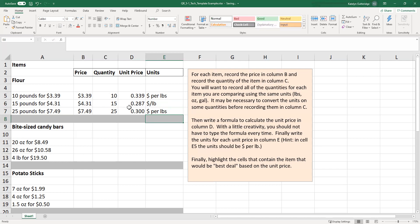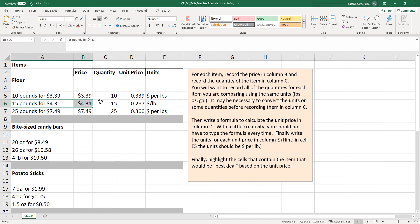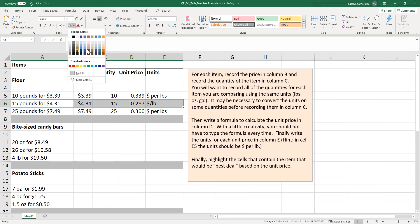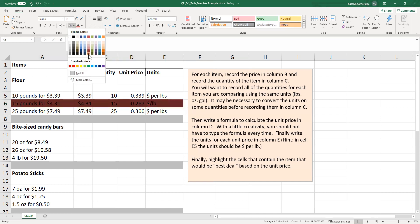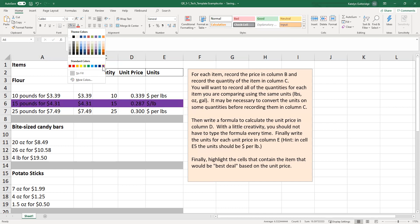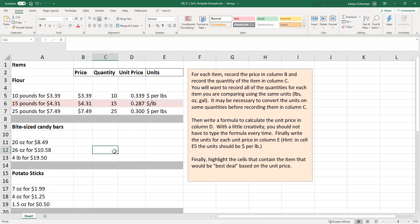All right, once you've done all that, now we're going to actually figure out the best deal. The best deal is going to be the lowest unit price. So our lowest unit price here is at 0.287. So we're going to highlight this item. To highlight, we're going to select all the cells we want to highlight. I'm going to go up to this paint bucket. And then you can choose any color you want. Just try to choose a color that's not too dark so I can easily read. My favorite color is purple. I'm going to choose a light maroon. Looks more like pink, but it gets the job done. So highlight the best deal.